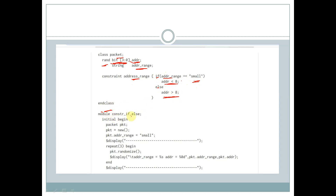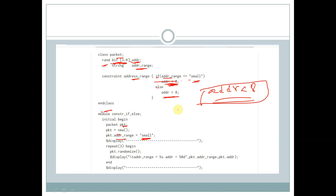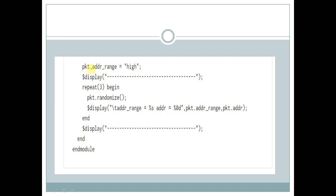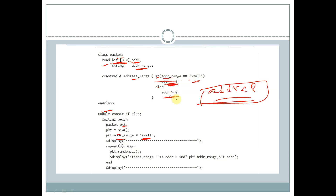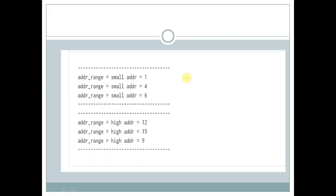We have a module called constraint_if_else. Within the initial begin block, we are creating a handle and object and assigning addr_range as small. If addr_range is small, this condition is satisfied, so the value of addr will be less than 8 and this constraint will work. When addr_range is assigned as high, this condition is not satisfied, so the generated addr values will be greater than 8.